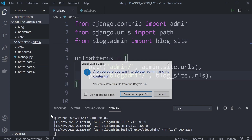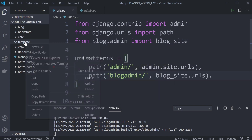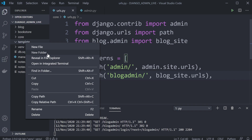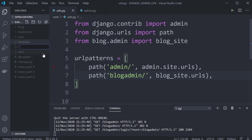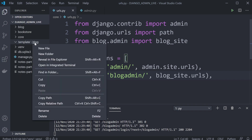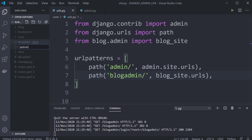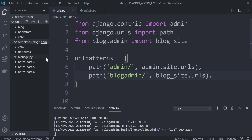Alternatively, we could create a new folder called blog and then inside of that folder put admin, and then put the template files inside of there. Because we're using template files, don't forget you'll need to set that up in your settings file.